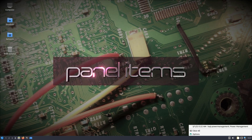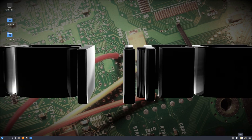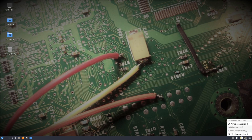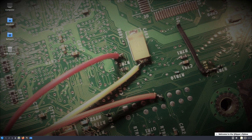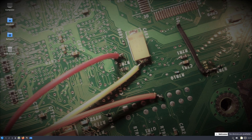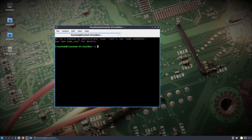Installation of the LXQT desktop was quick and simple. Here we are on the newly installed system. Let's check out the panel items, then we will see what applications we have installed.